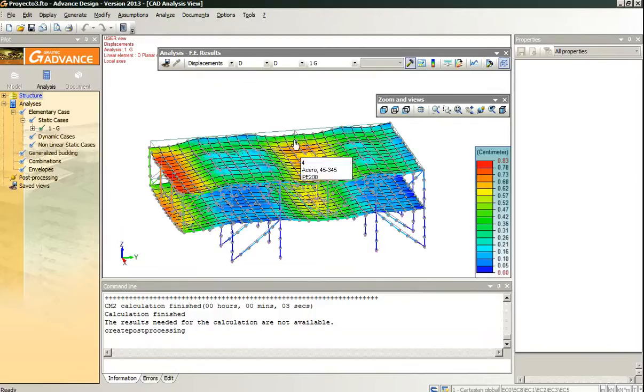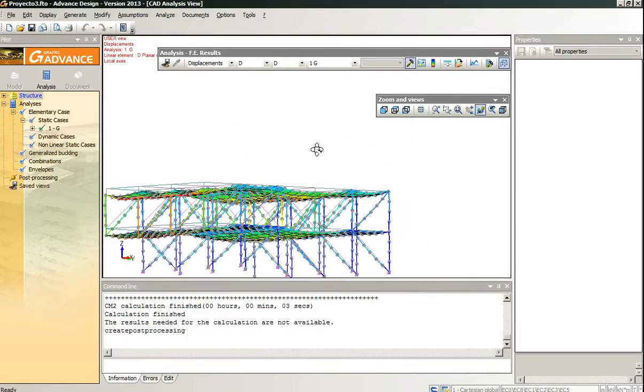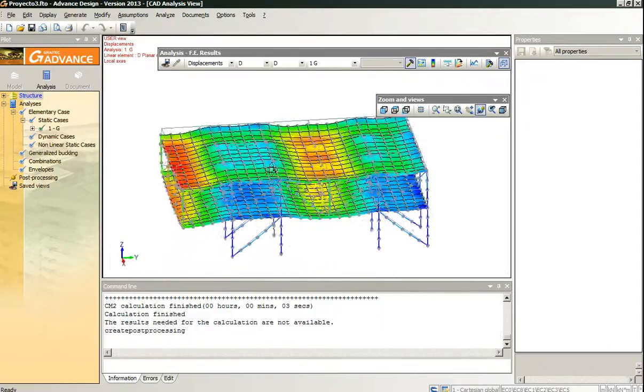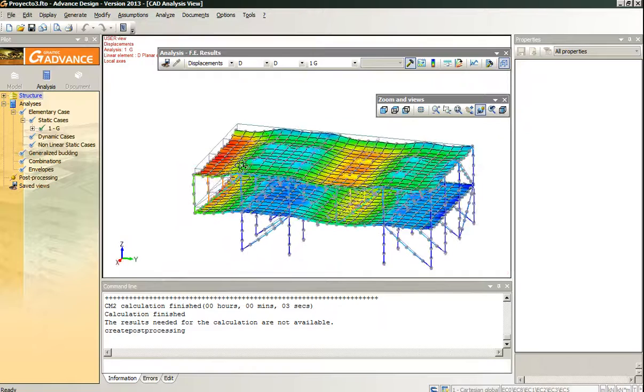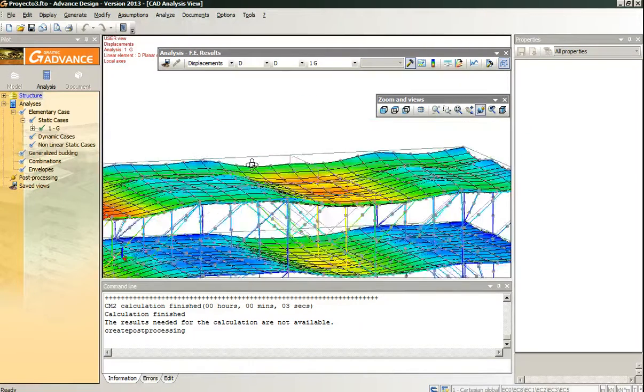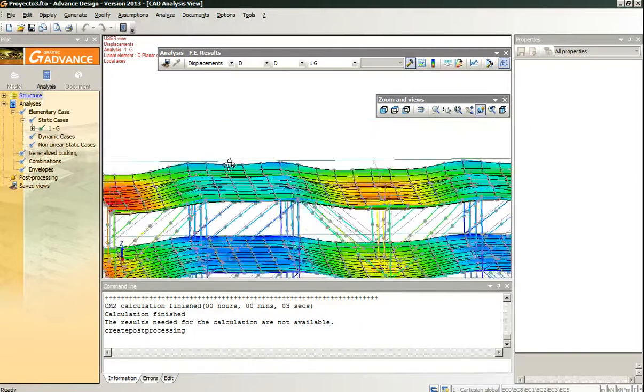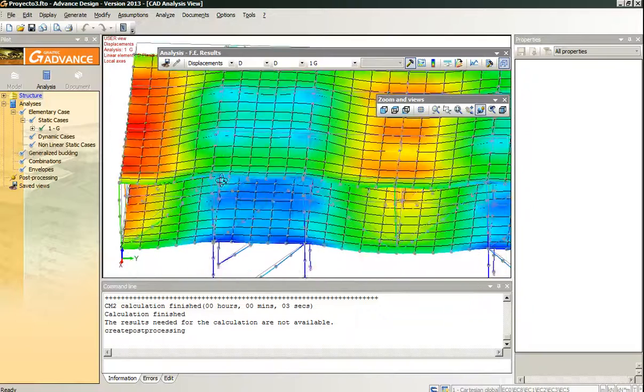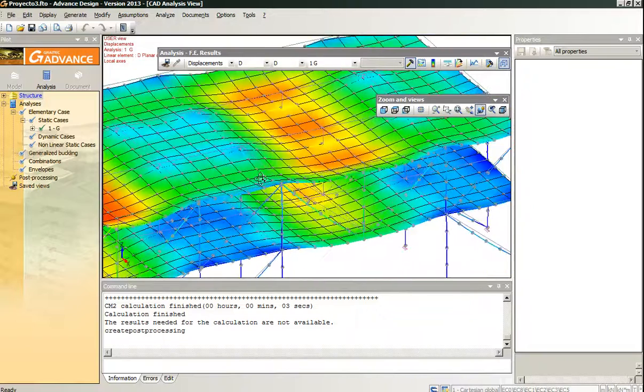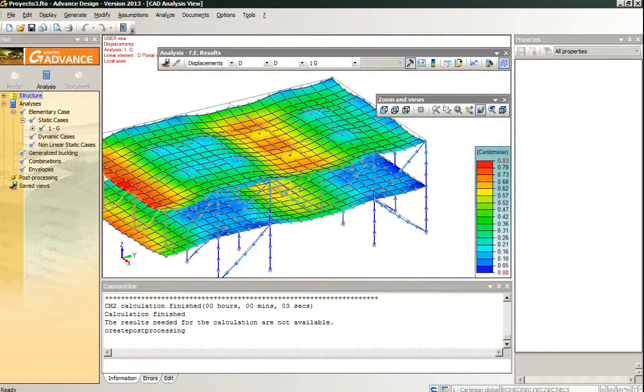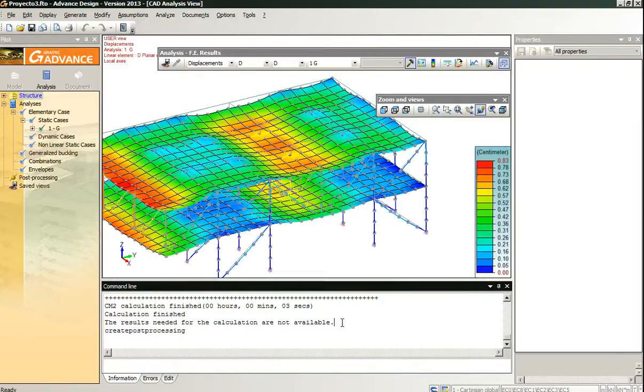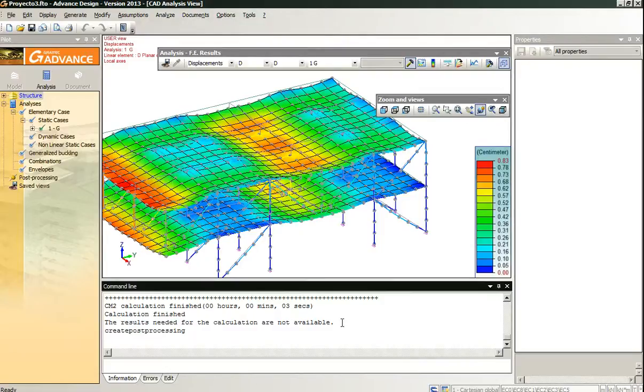And the calculations are done. We can see that it behaves correctly. We can look at the beams, it is apparently fine. Note this sentence here: the results needed for the calculation are not available. It has happened to me every time I use Graitech Beam option.